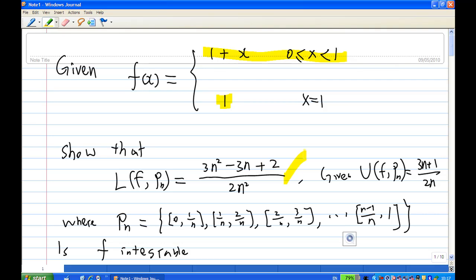We are also given the upper Riemann sum. The standard partition is from 0 to 1/n, 1/n to 2/n, 2/n and so on, until (n−1)/n to 1. They ask you whether the function is integrable or not.